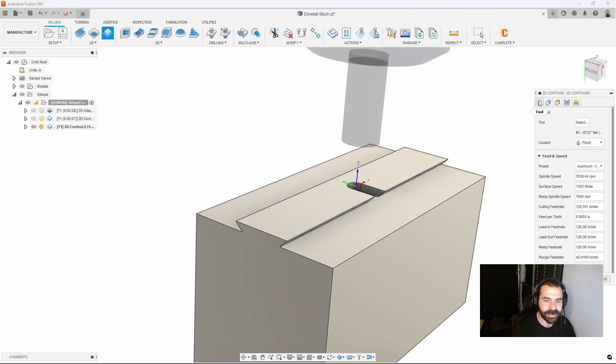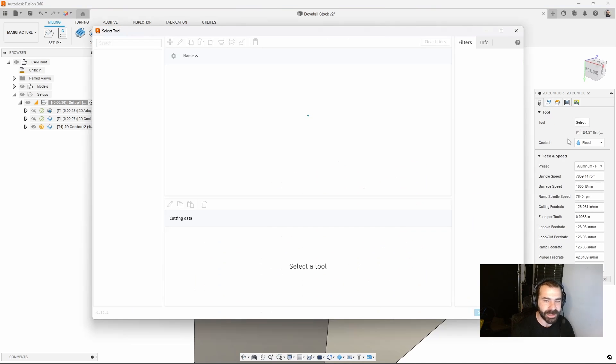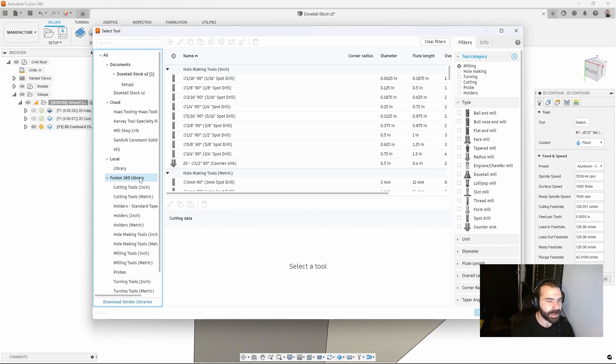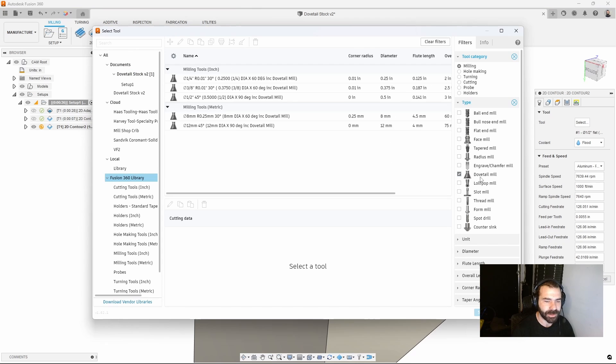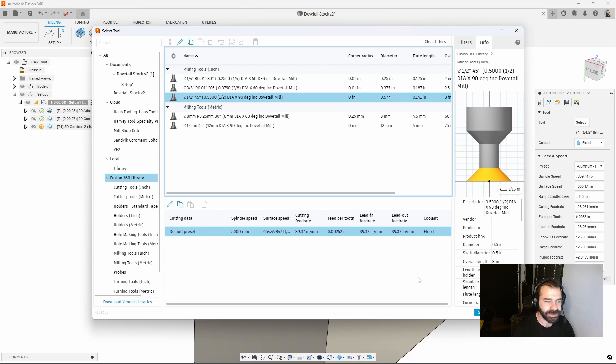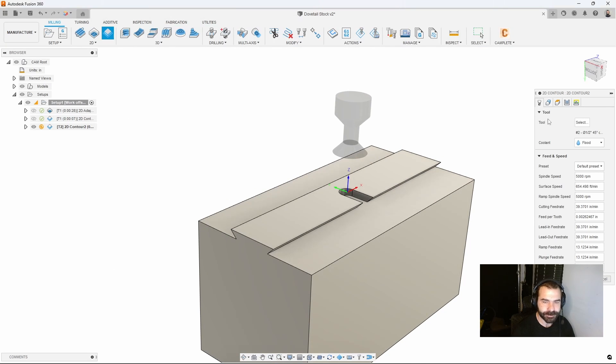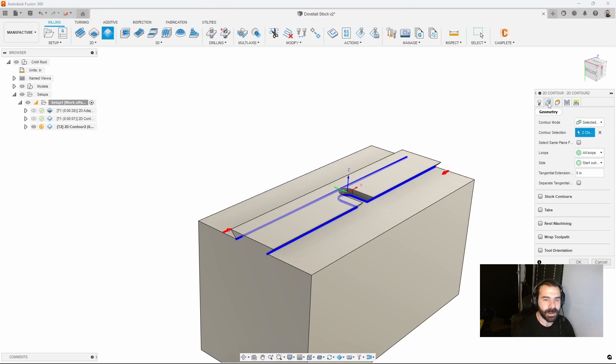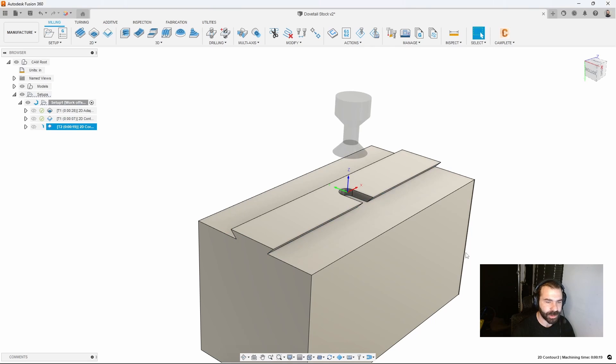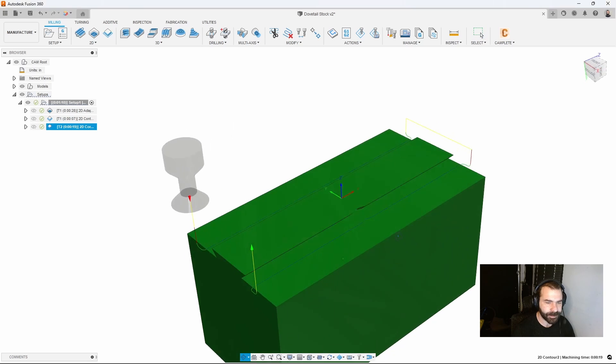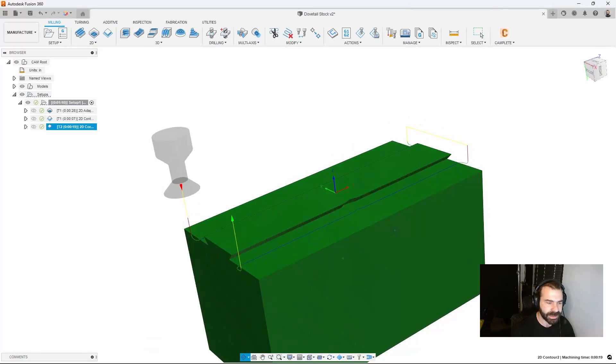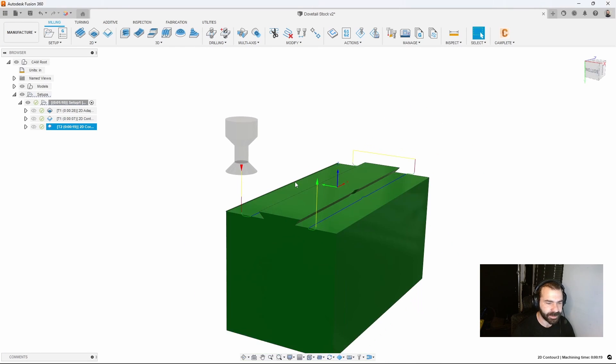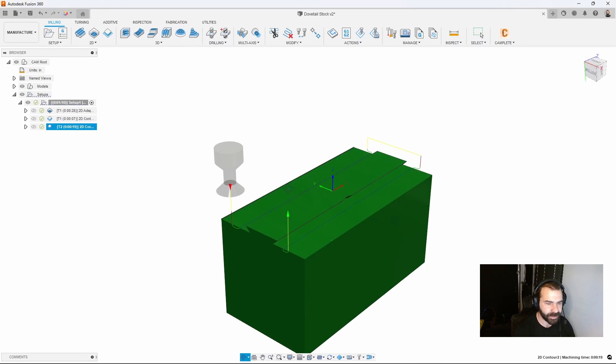I'm going to find a dovetail cutter in the default library. Let's go to our dovetail cutters, a nice half inch 45 that we have here. With that being said we have our height set, our length set and everything. We can hit okay and now you can see how we're going to come in and cut our dovetails both ways.